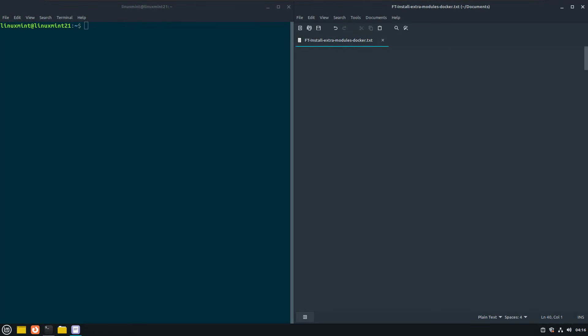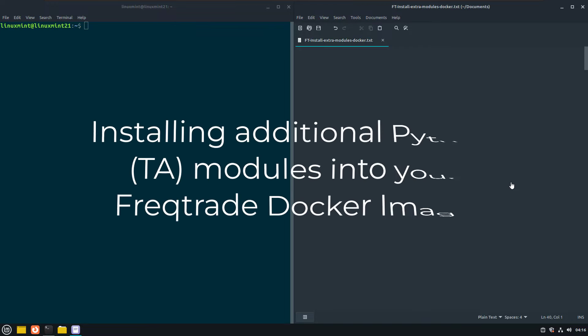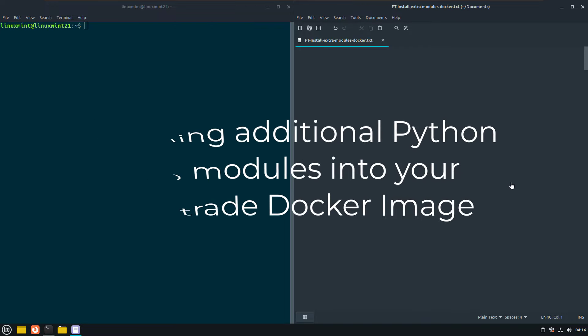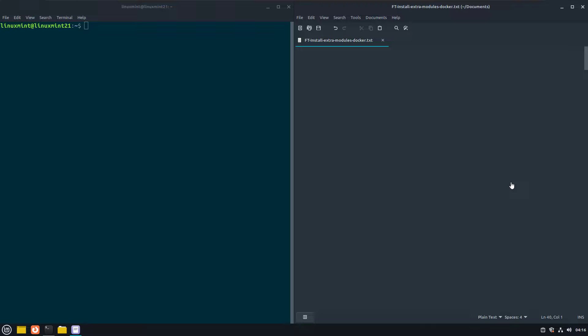Hi there and welcome to this video where I will show you how you can add additional Python modules like TA libraries to your Freqtrade Docker image.